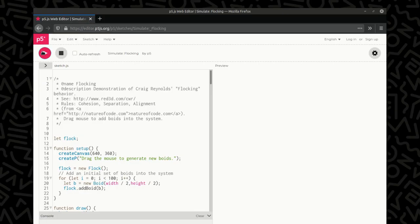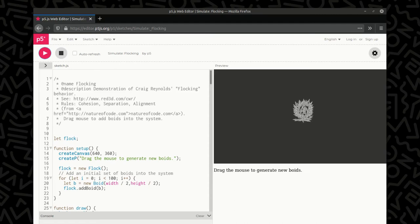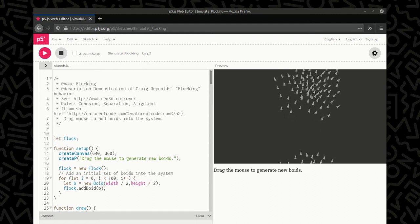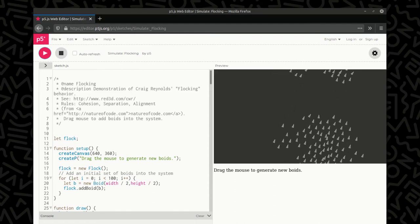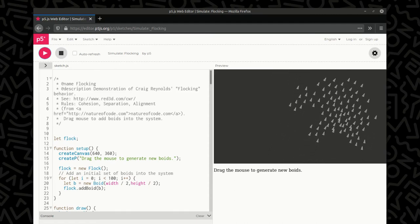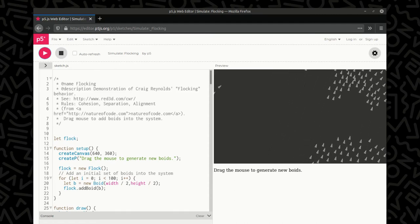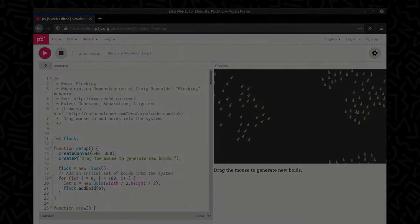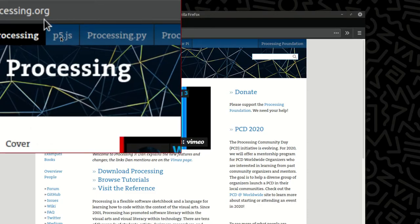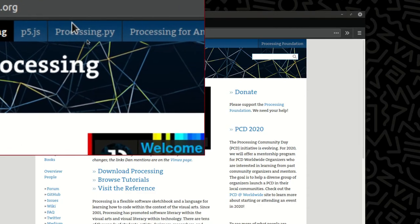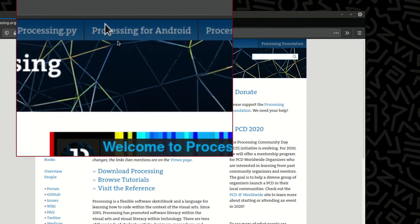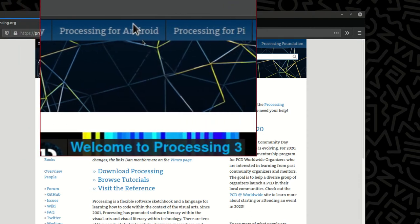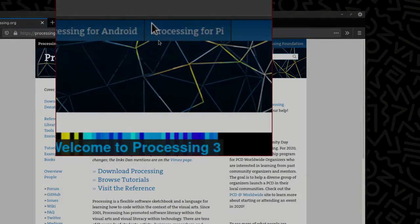More recently, the original Java version of processing was converted to a JavaScript version that runs in the web browser. But there are several other versions, as well as other programs inspired by processing.